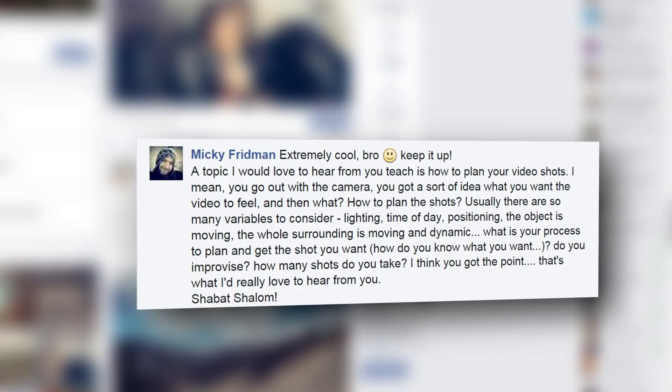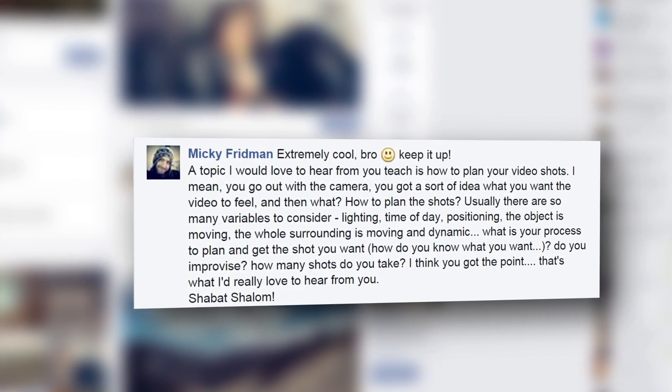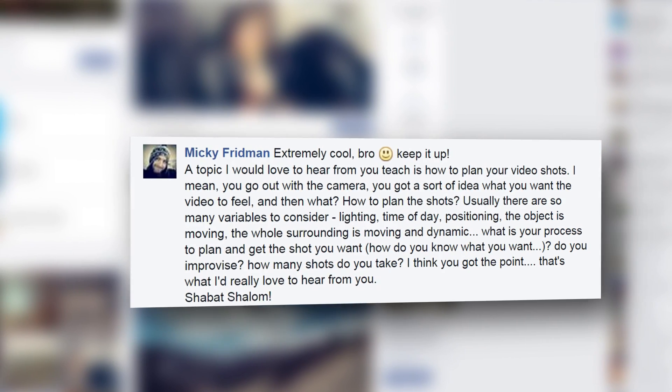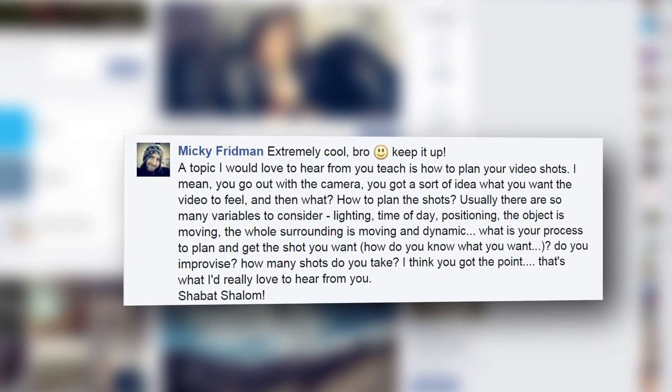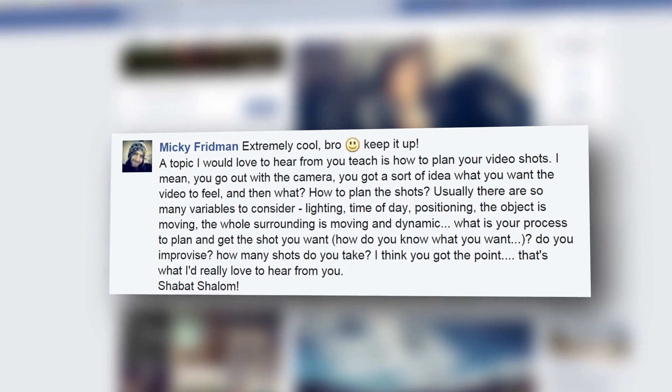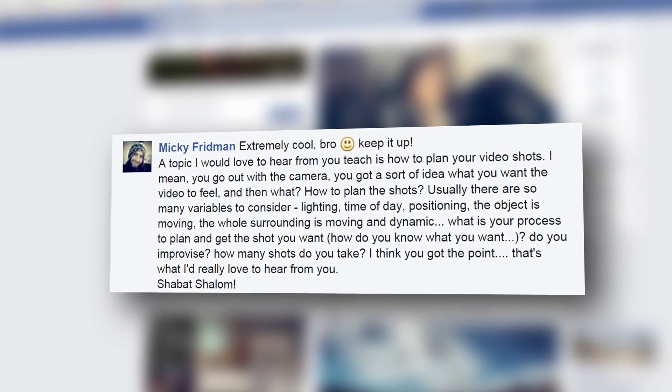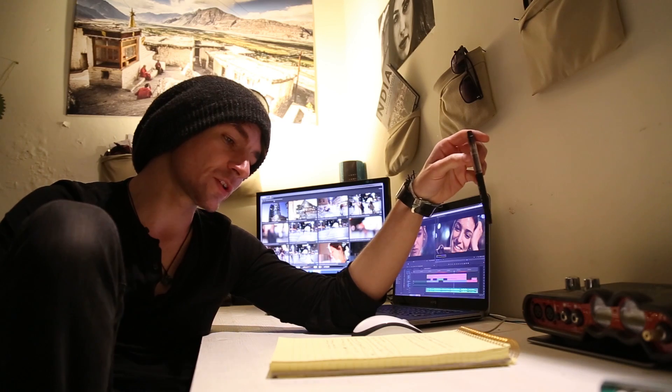But before we do that, I just want to really quick answer a question from one of you out there. Miki Friedman wrote me last week and asked about my process of planning shots in my videos. Basically he asked what is your process to plan the shots and how do you know what shots you want?